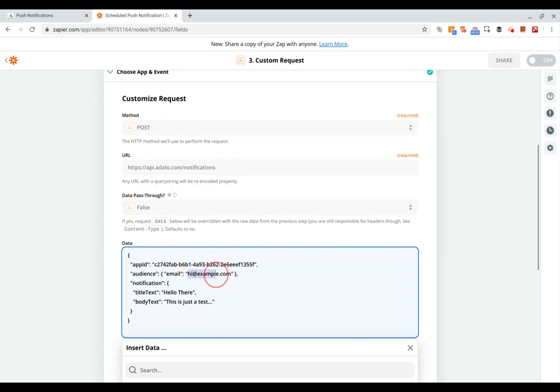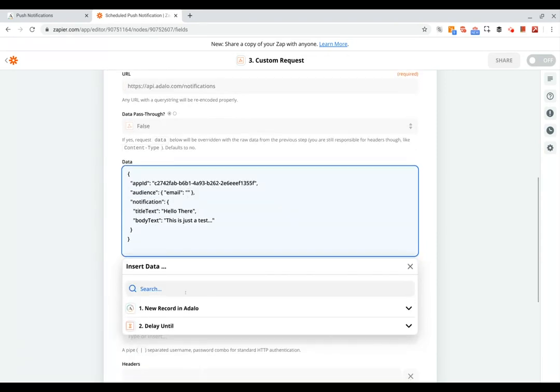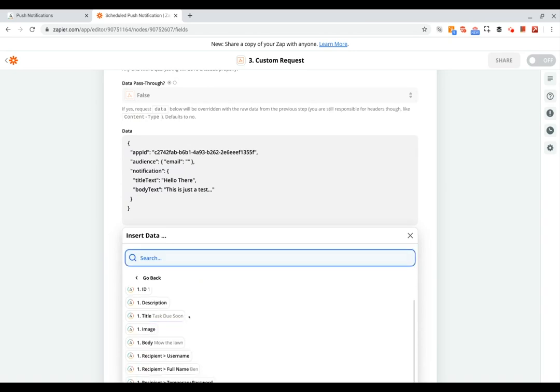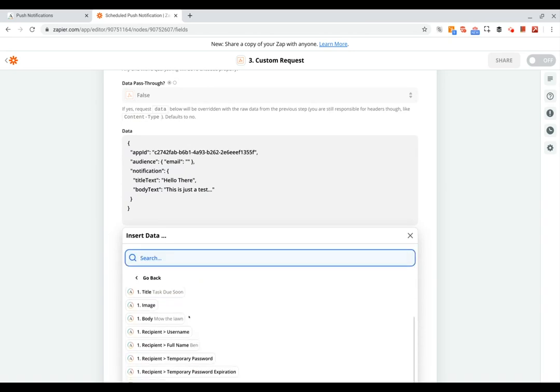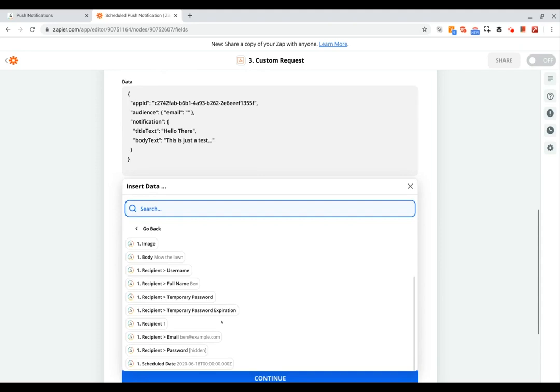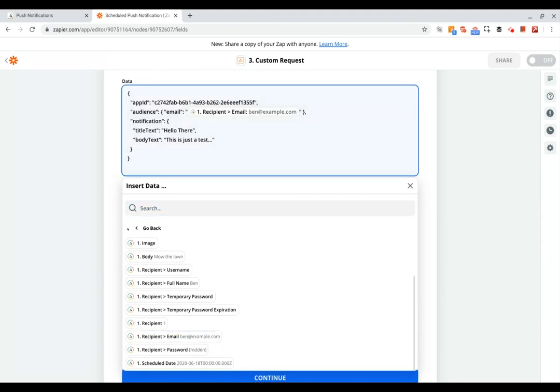Then in this audience parameter, you need to put the URL, or sorry, the email address of the user that you're sending to. So we're going to remove that example text, and then we're going to go into our new record, and under recipient we can grab their email address and put that in there.